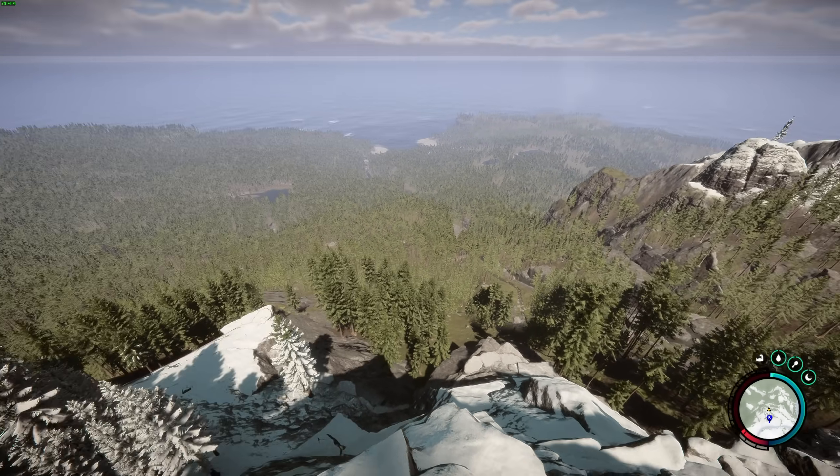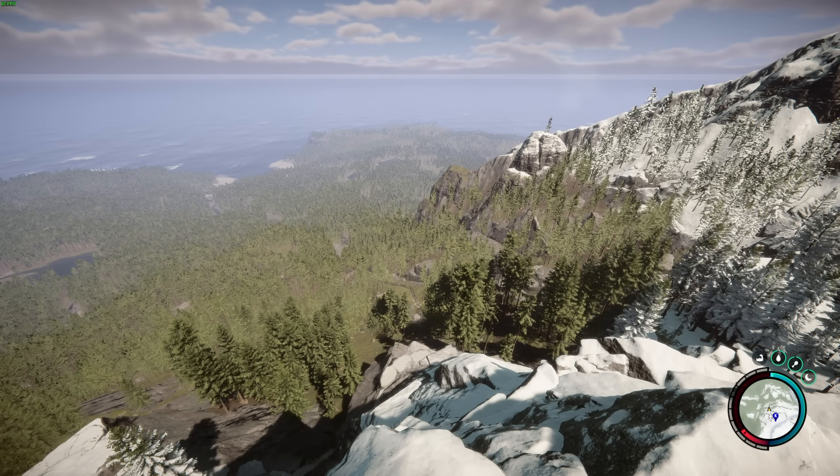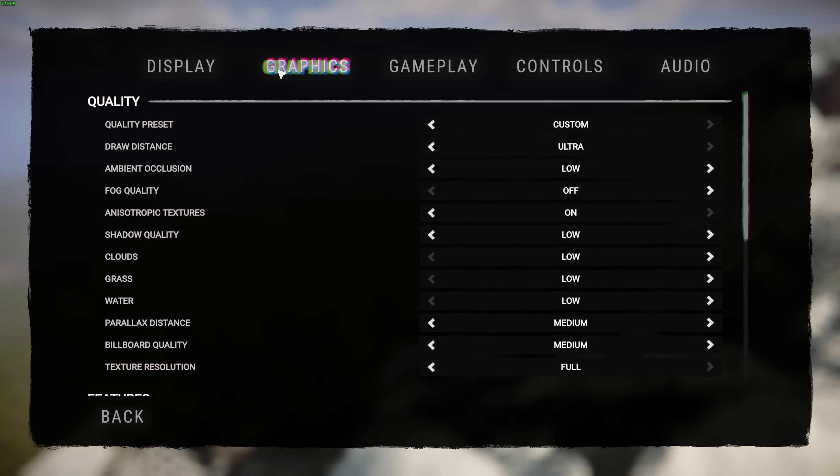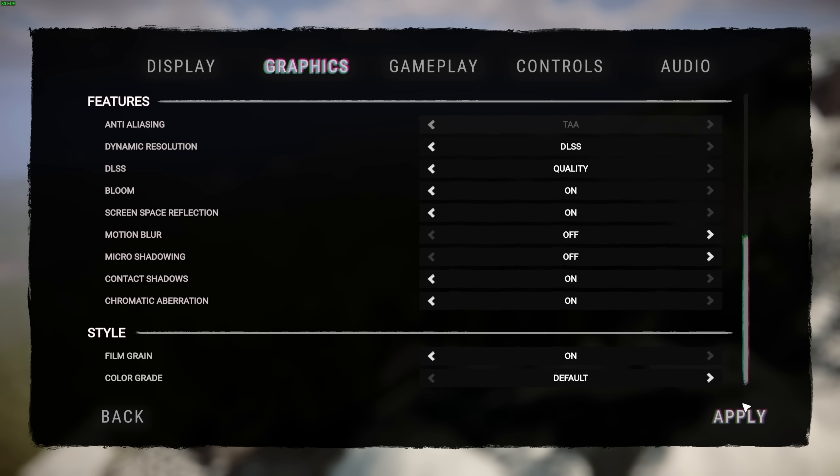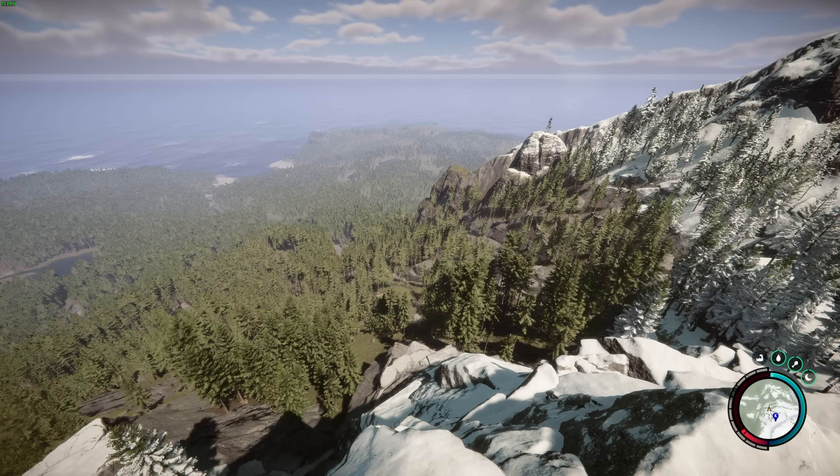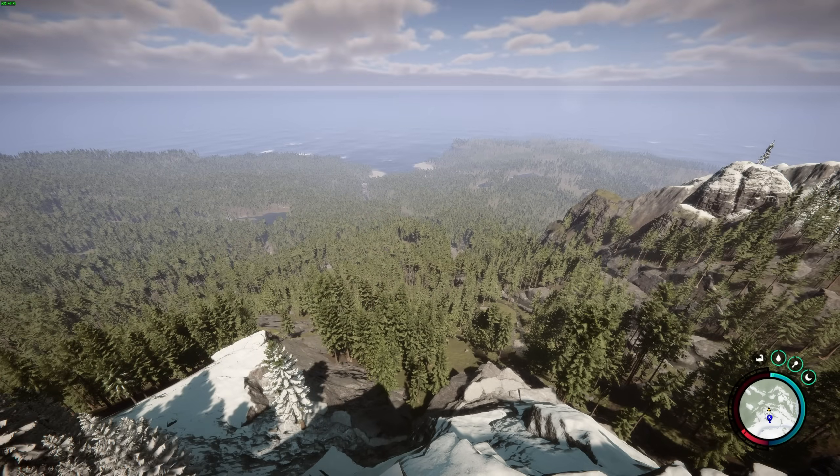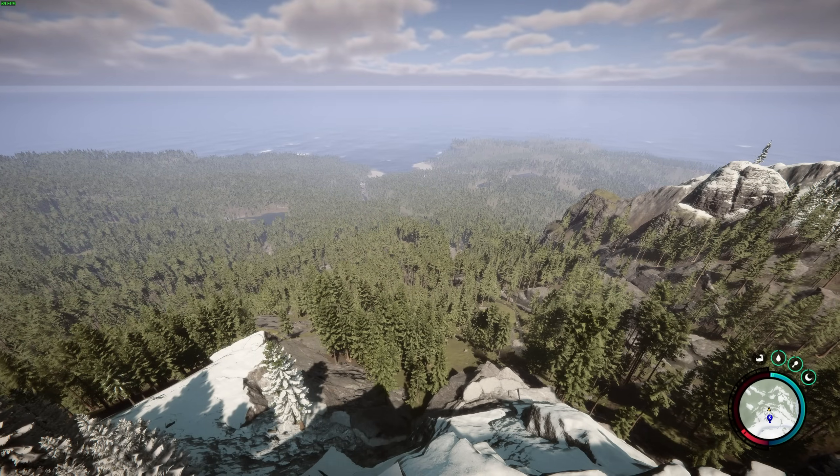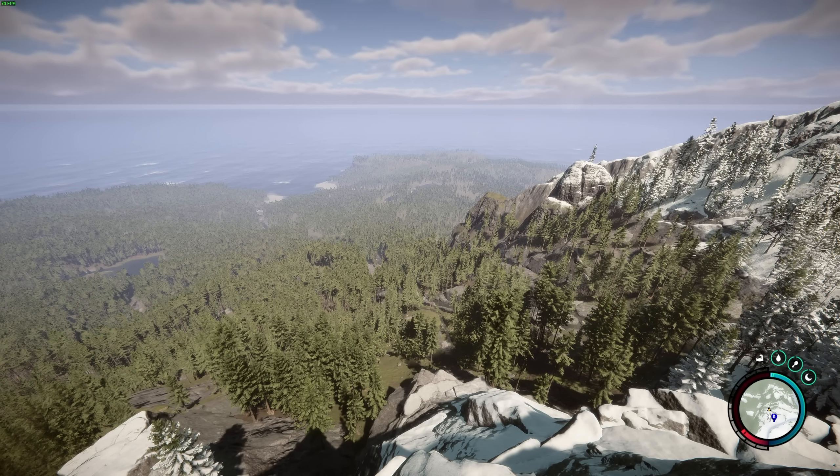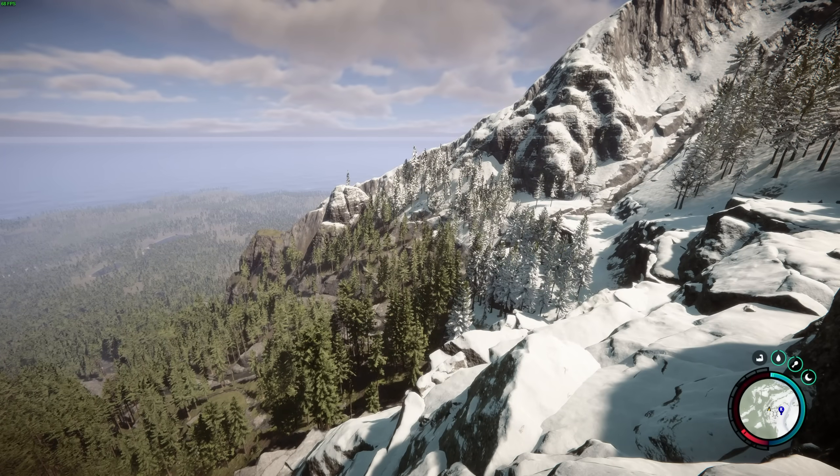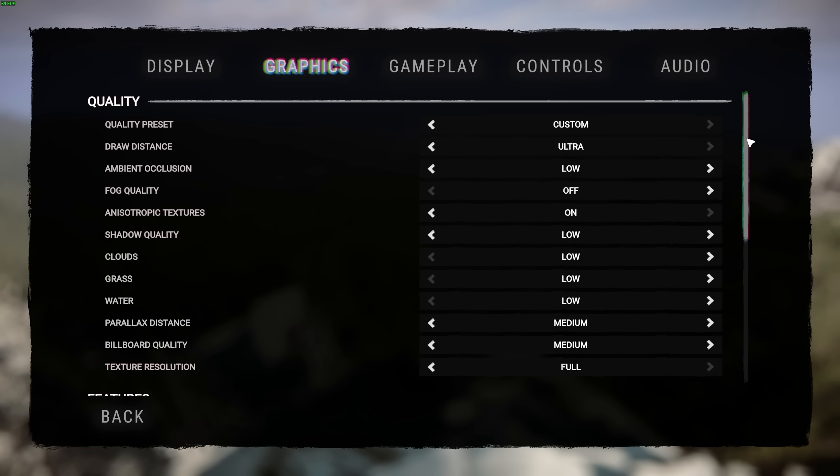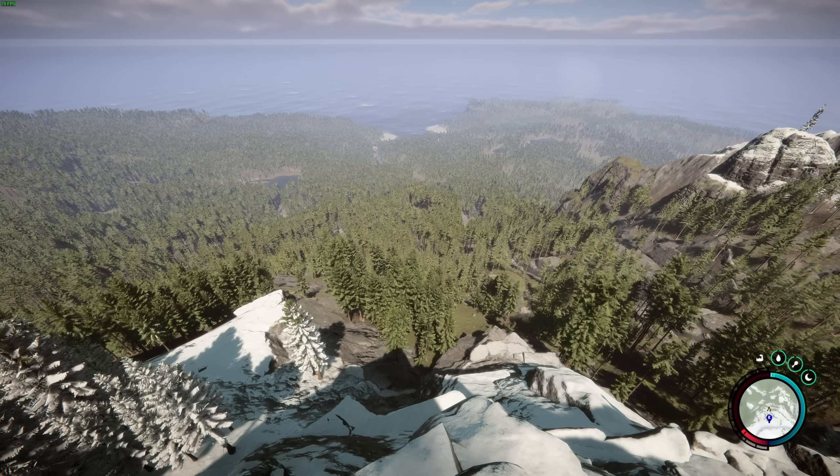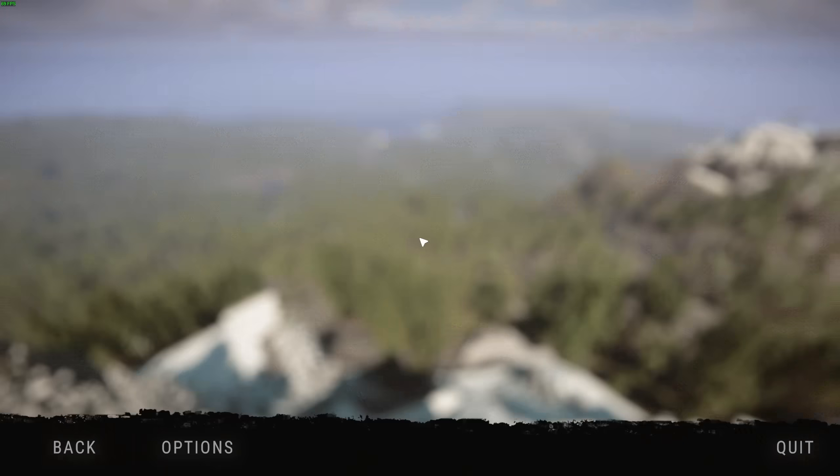If you find the trees in the distance a bit off-putting, as I do currently, head into your options, graphics, scroll down to the bottom, and turn on contact shadows here. By turning these on, you'll notice a huge improvement in shadows in the distance, and truthfully, this makes the game look a ton better. Obviously, it'll cost you a handful of FPS, but it's definitely worth it for the overall improvement in gameplay experience. I haven't found too much of a difference with micro-shadowing here, so take from that as you will.